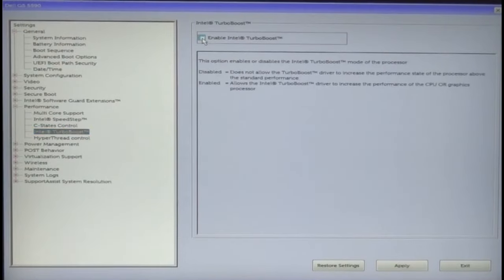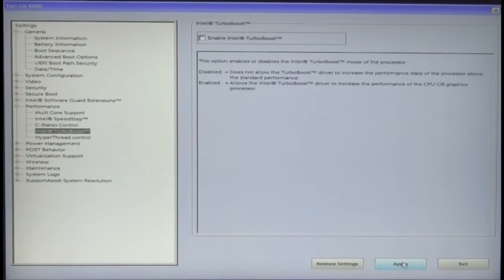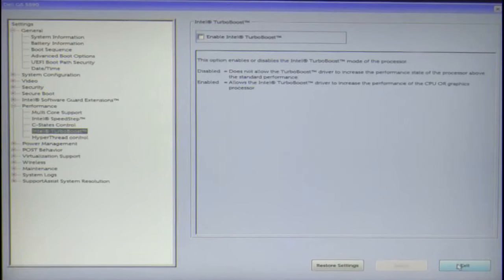As you find, enable or disable is per requirement. Click apply and exit the BIOS.